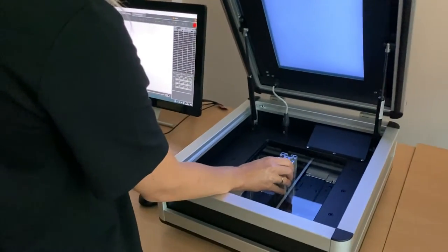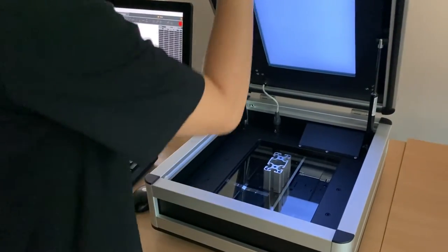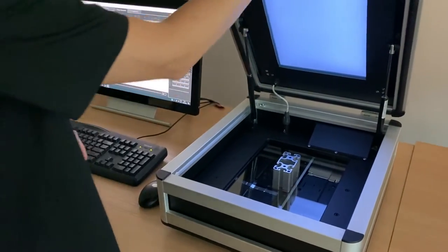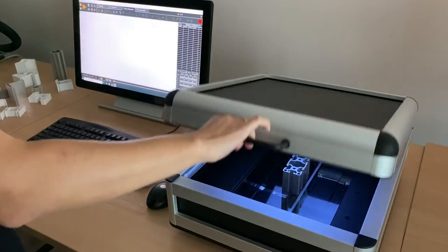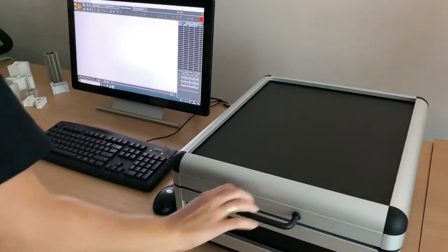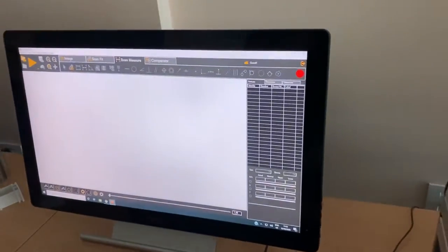It doesn't matter where we put the profile on the scanner. We close the lid and we proceed to the measurement.